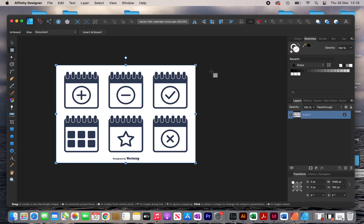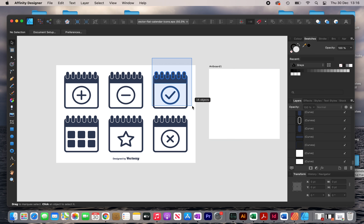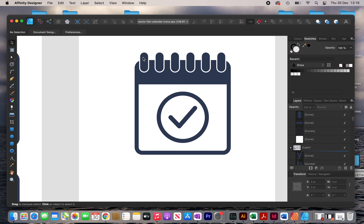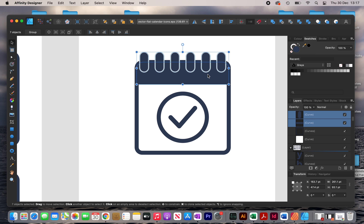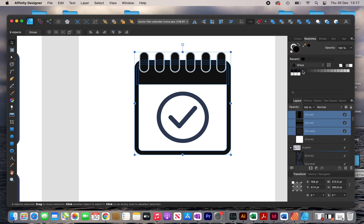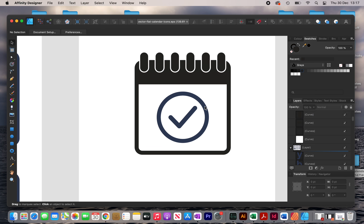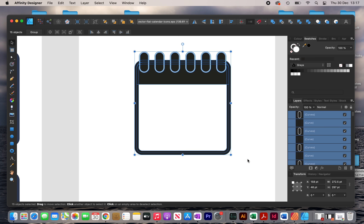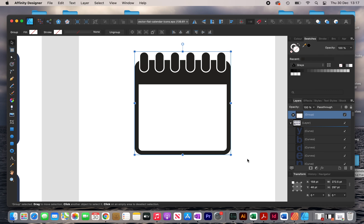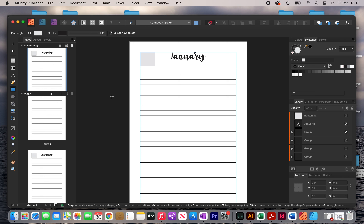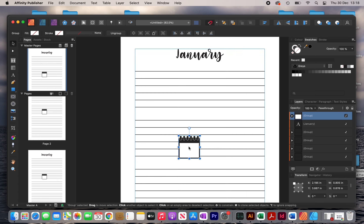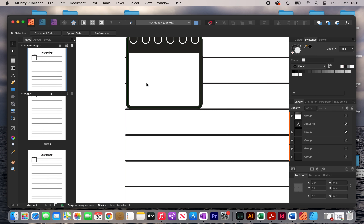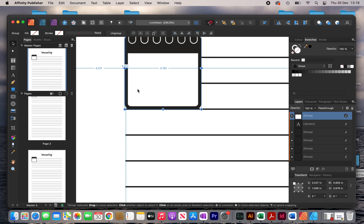I'll create an artboard on the side and copy one of these calendars onto it. Holding down the option key I'll create a copy, then change the colour by selecting all of the elements and clicking on a grey colour. I'll delete any unnecessary elements, group everything together with CMD+G, copy it with CMD+C, and then paste it onto my interior with CMD+V. Then I'll make it smaller and place it just over the second line, using the arrow keys to position it and cover the lines.